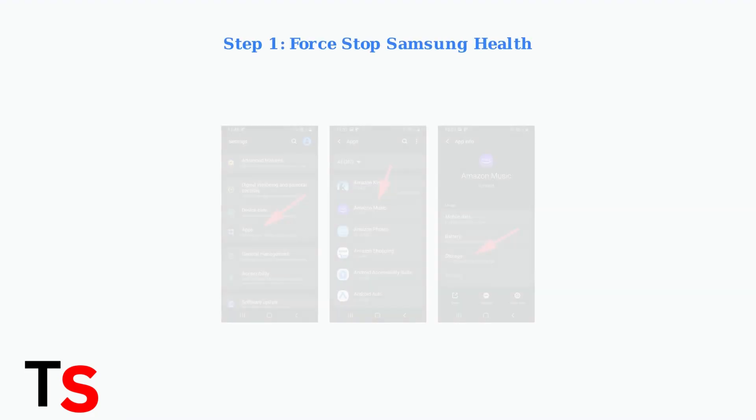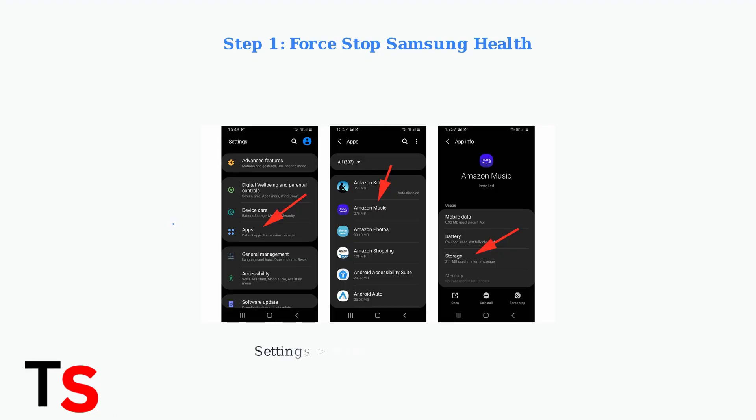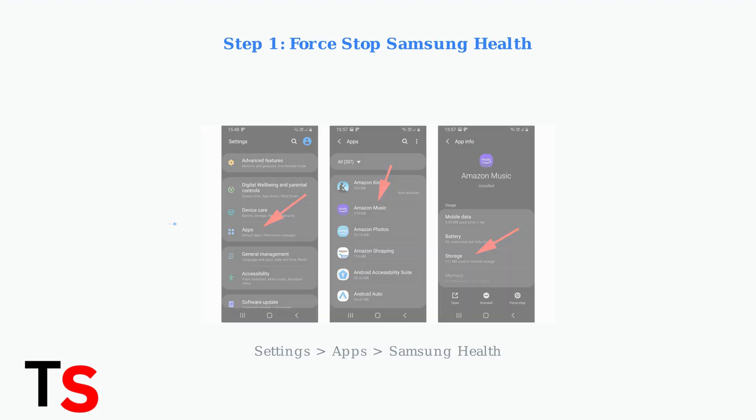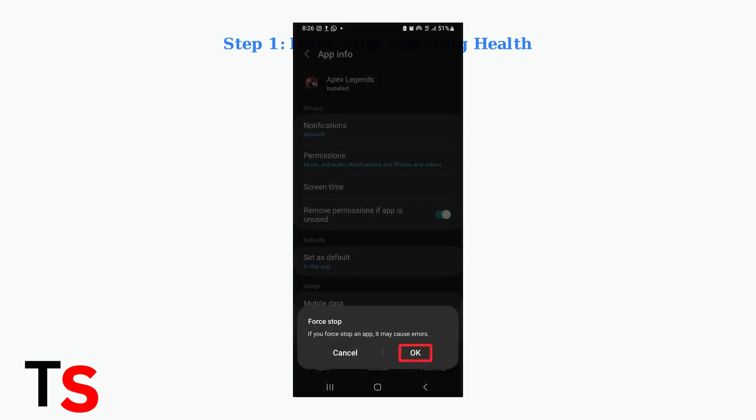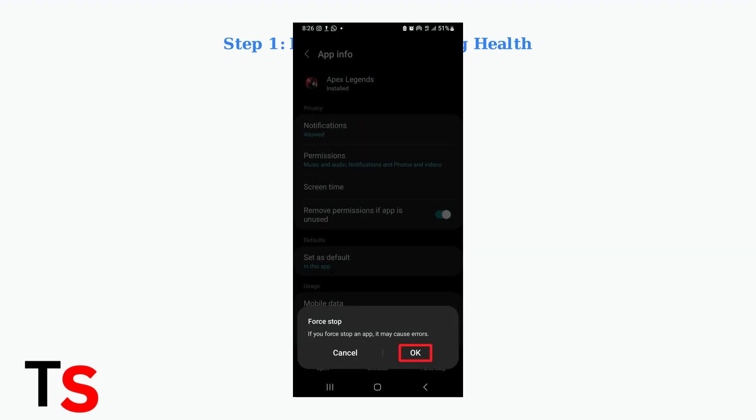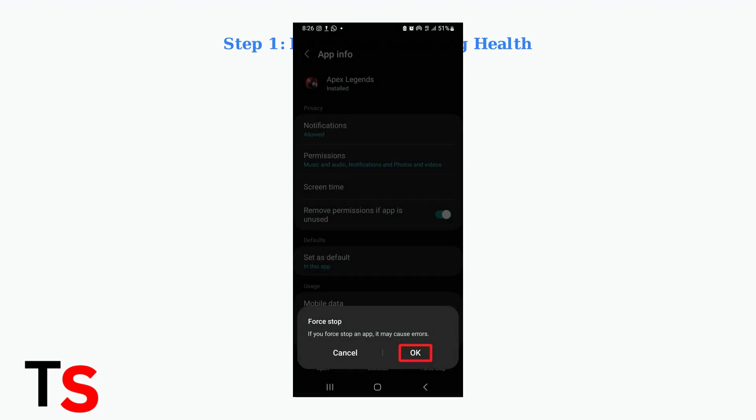Step one, force stop the Samsung Health app. Navigate to settings, then apps, and find Samsung Health in your app list. Tap force stop to immediately halt all Samsung Health processes.